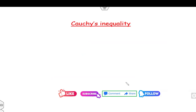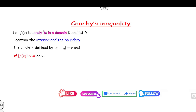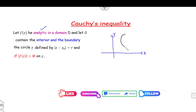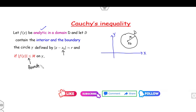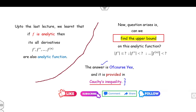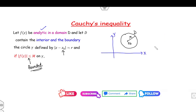What is the statement of the Cauchy inequality? If you have a function which is analytic in domain D, where D is the interior and boundary of a circle gamma — say this is the xy-plane, and we take any circle with center z₀ and radius r — if f is analytic inside this domain D and on the boundary such that f(z) is bounded, then we can say f′, f″, and the nth derivative are also bounded. That is what Cauchy inequality states.